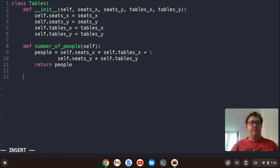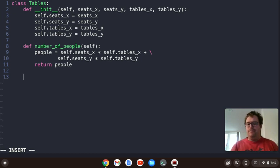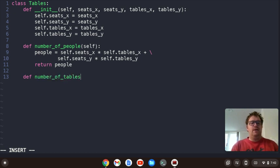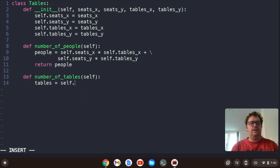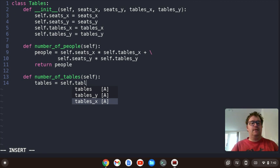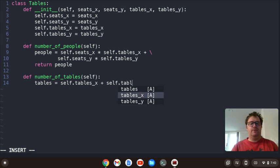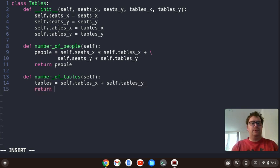We're also going to need the number of tables, so let's create that function. Number_of_tables — we'll pass in self — and we'll say tables equals self.tables_X plus self.tables_Y. And let's return tables.